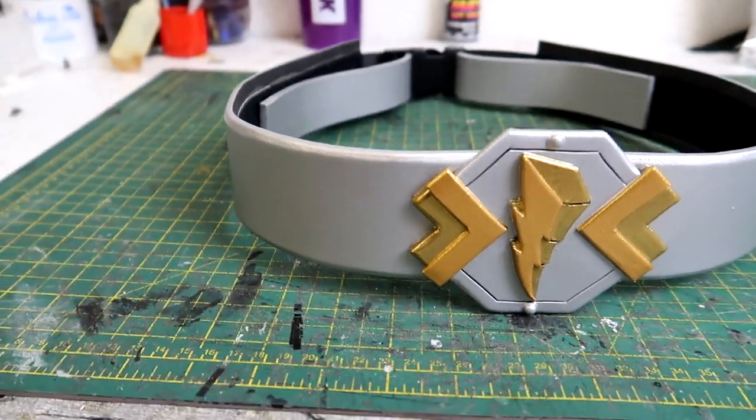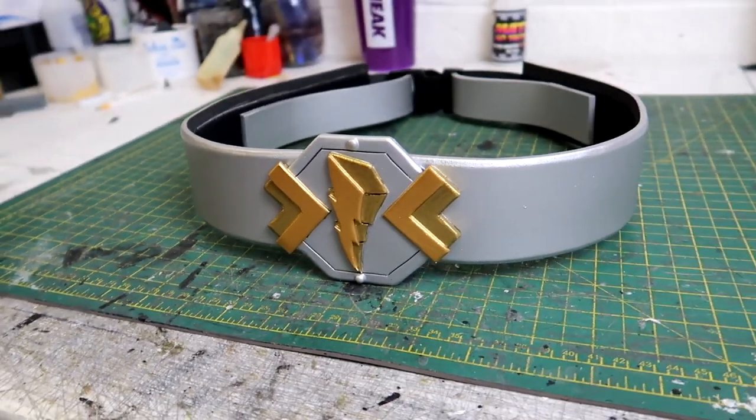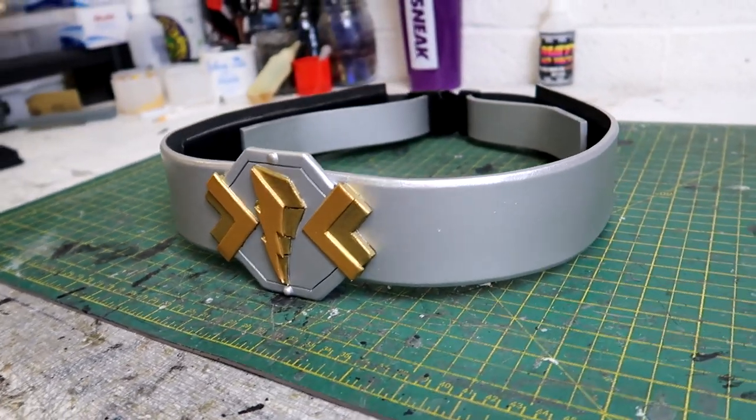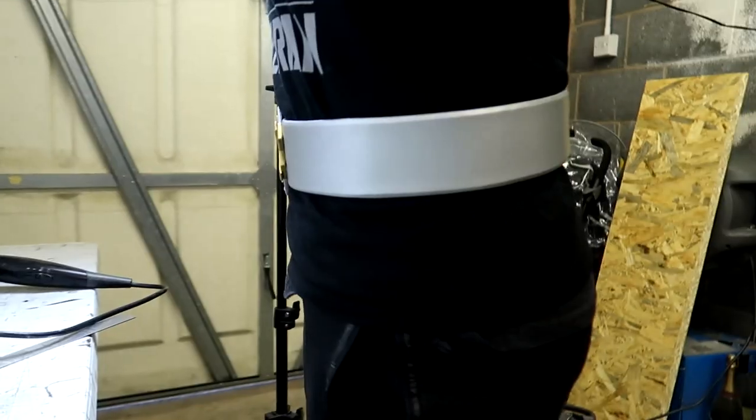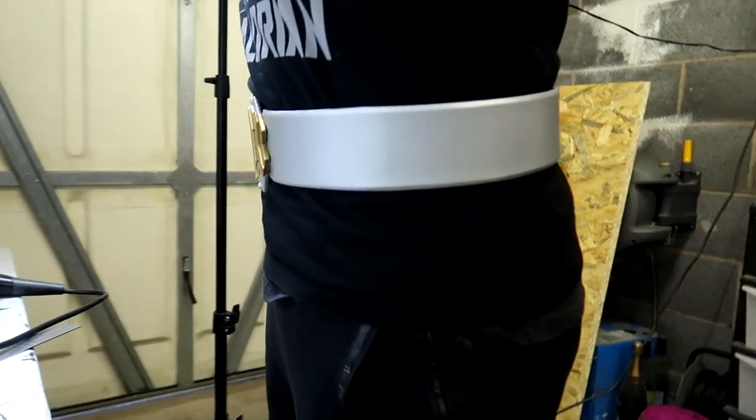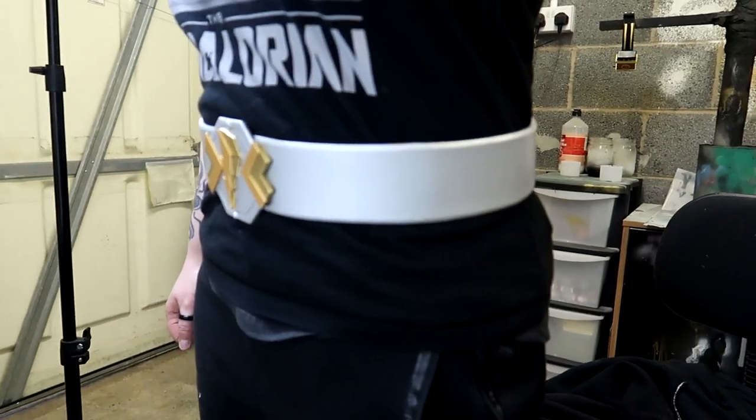Like I said at the beginning of this video this is going to be a series where I build all of the armor for this costume so make sure to subscribe to my channel so you don't miss any of those.